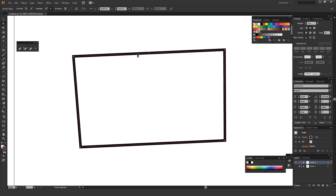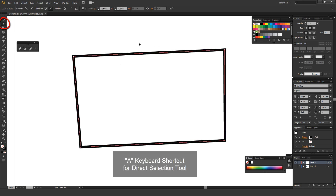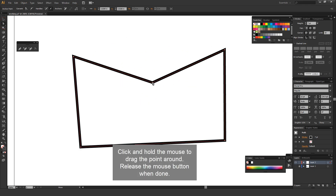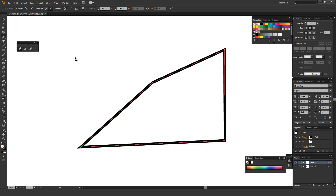If you hit A to select the direct selection tool — it looks like the white arrow on your toolbar — you can drag over that particular point you just created and move and manipulate it. Then if you take your pen tool and hover over a point that already exists, the pen tool shows a little subtract sign next to it. If you click that, it'll actually remove that point. That's a really quick way to go in and manipulate various points.